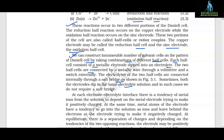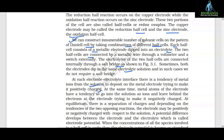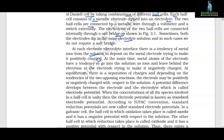At each electrode-electrolyte interface, there is a tendency of metal ions from the solution to deposit on the metal electrode trying to make it positively charged. At the same time, metal atoms of the electrode have a tendency to go into the solution as ions and leave behind electrons at the electrode trying to make it negatively charged. At equilibrium, there is a separation of charges and depending on the tendencies of the two opposing reactions, the electrode may be positively or negatively charged with respect to the solution. A potential difference develops between the electrode and the electrolyte which is called electrode potential.